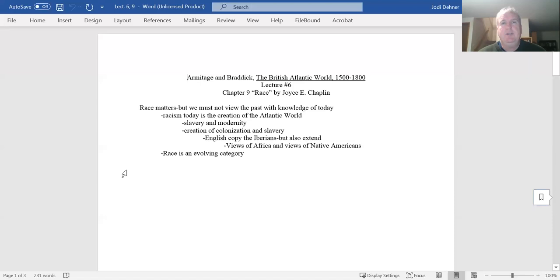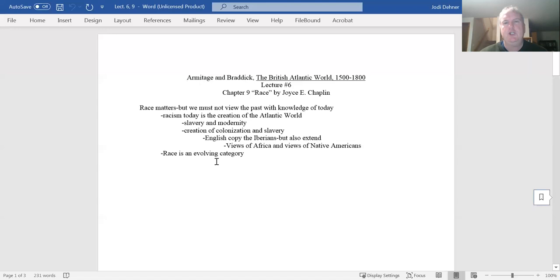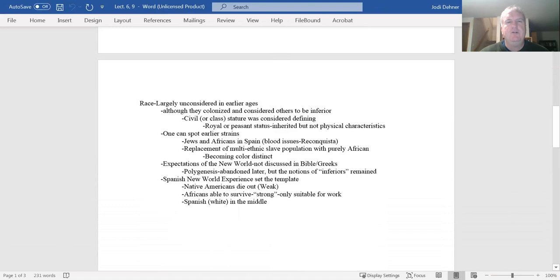What Chaplin says is something I don't think is radical to us today, but was maybe not as widely held when she wrote this particular chapter, in that race is an evolving category. It's not something that's set in stone, it's something that is plastic, that changes over time. It wasn't something that existed in the way that we think about racism today, it's something that was created as a result of this system.